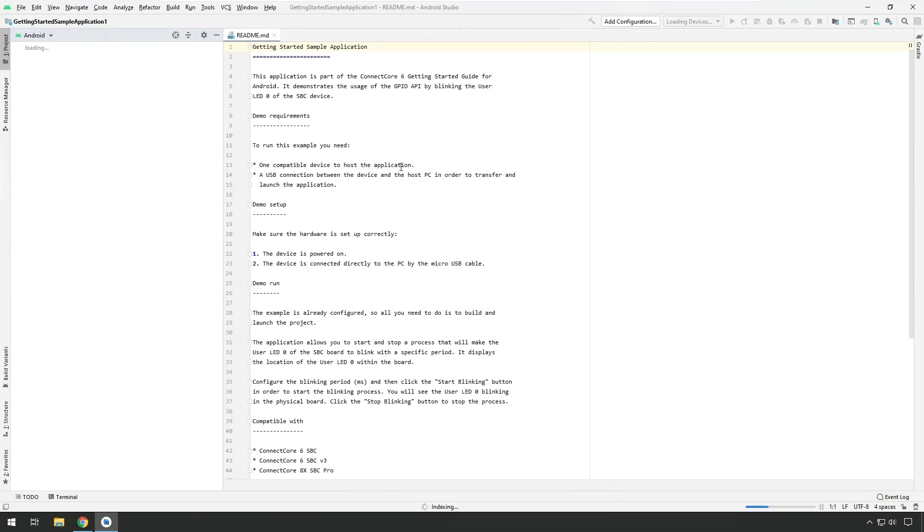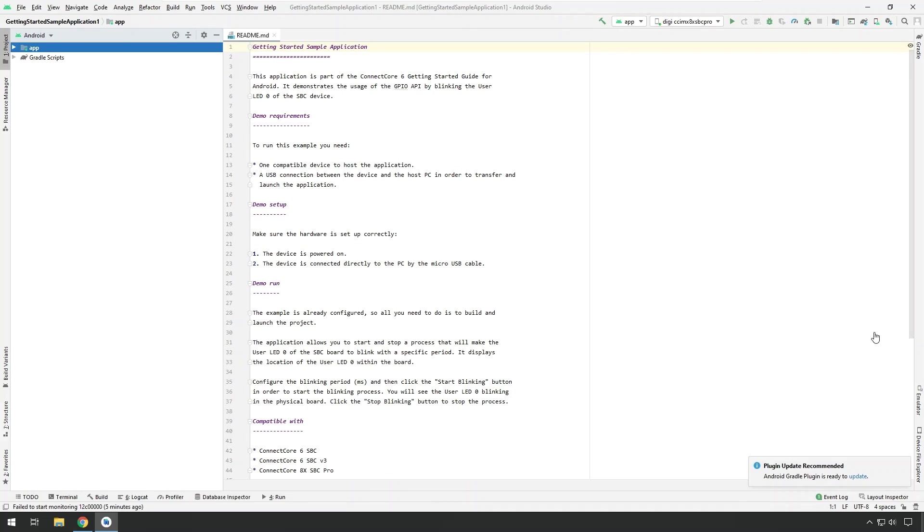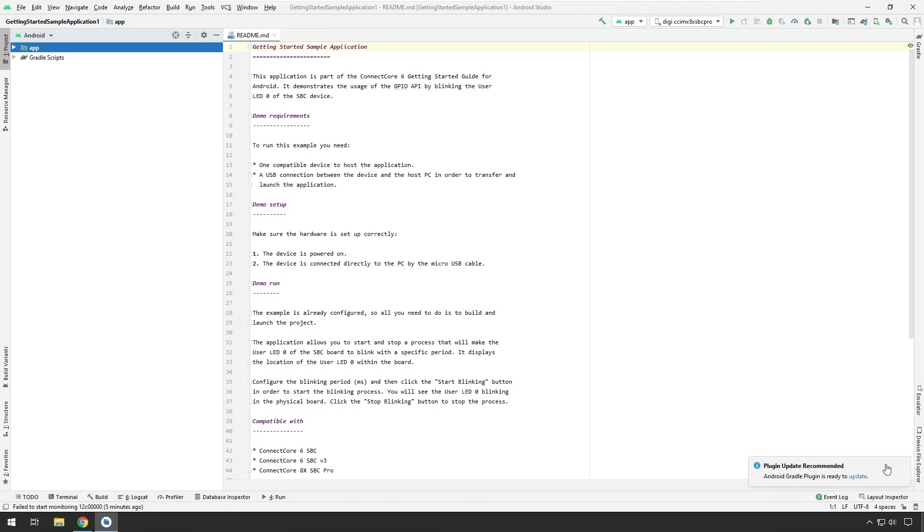Which will open up the default Android Studio view. And you can see it's still loading because it's doing some Android build at the beginning. So we just wait for that to become completed and then we can get started. If during the creation of the project Android Studio is asking to update the Android Gradle plugin, Gradle is the integrated build system of Android Studio, dismiss that and do not update the plugin. The Digi sample applications have been built with a specific Gradle plugin version and updating that plugin can cause the samples to not work properly anymore.